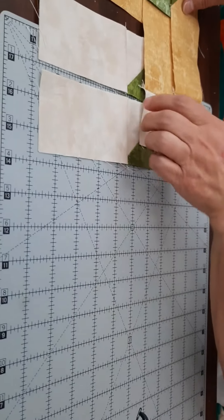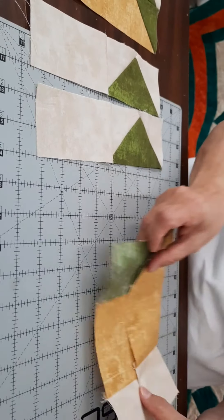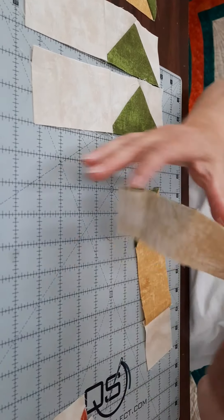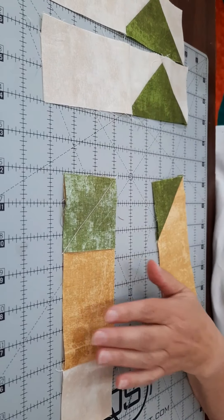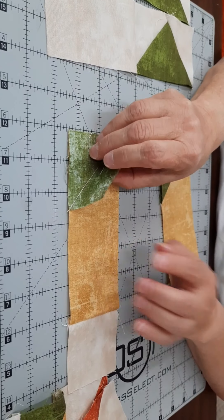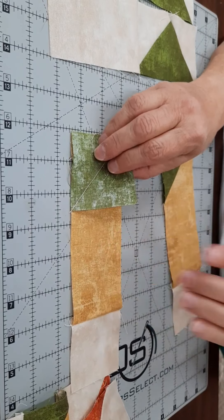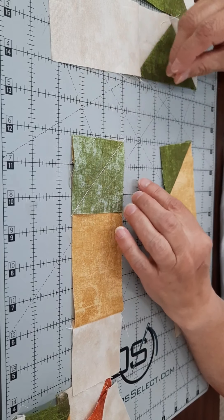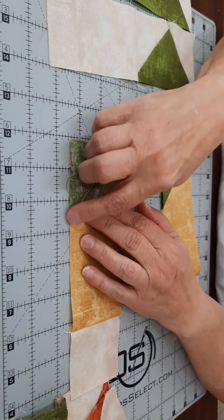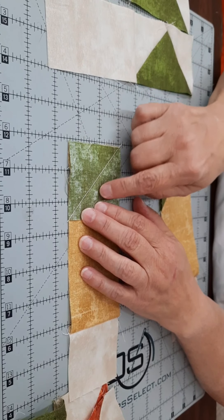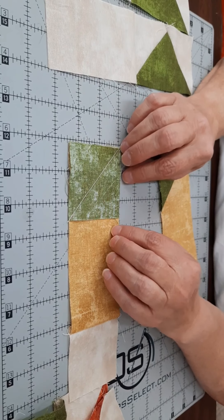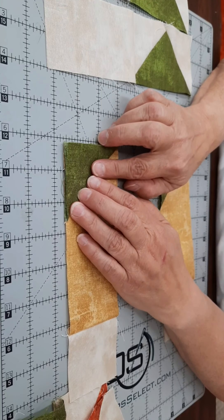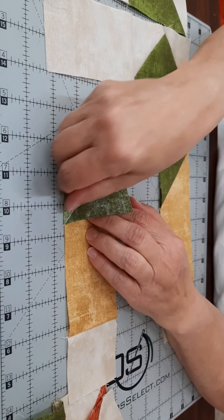Then step two, you're going to do a snowballed corner on the gold rectangles, which are six and a half by two and a half. So again, you're going to use green two and a half inch squares, and you're going to draw a line corner to corner diagonally and do the same step, sewing right on the inside of that line, and then you will press it towards the green.